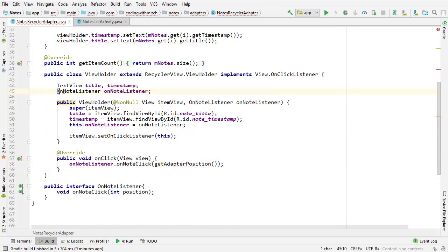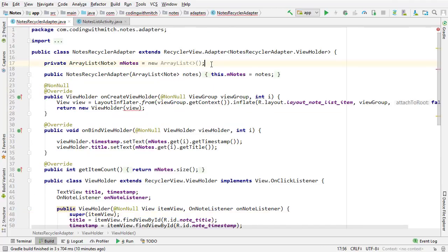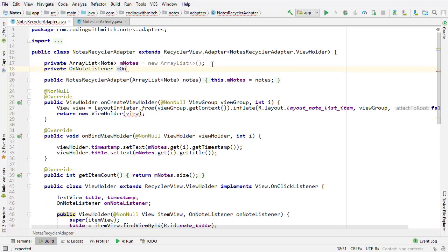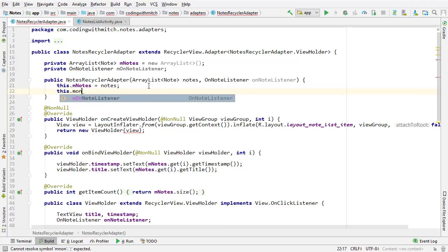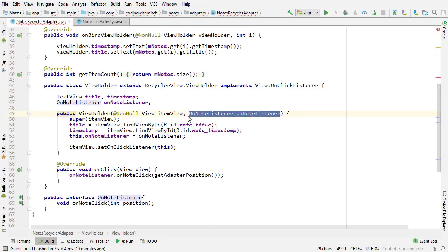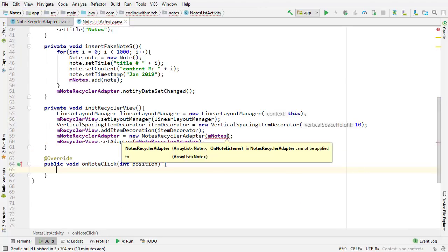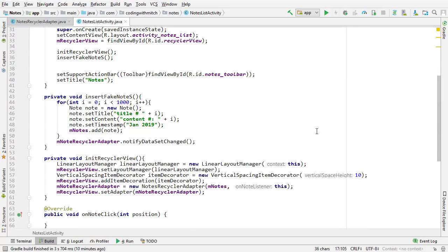The last step is setting the OnNoteListener in the ViewHolder. We do that by declaring a global OnNoteListener inside the adapter class: 'private OnNoteListener mOnNoteListener'. Then inside the RecyclerAdapter's constructor, I accept and set it: 'this.mOnNoteListener = onNoteListener'. Inside the ViewHolder constructor — which now accepts an OnNoteListener — I pass that global mOnNoteListener. And that's it. In Notes List Activity, since I implemented the OnNoteListener interface there, I just pass 'this' to the adapter constructor, referring to that interface.